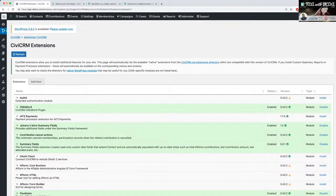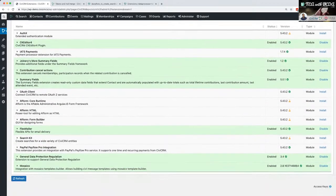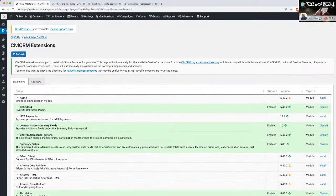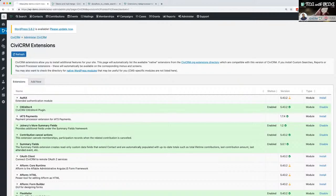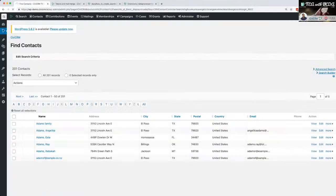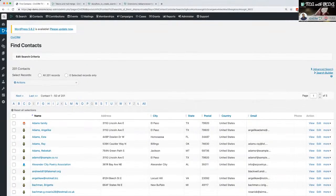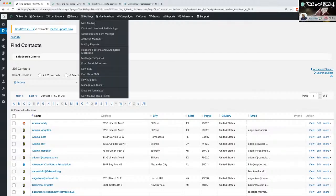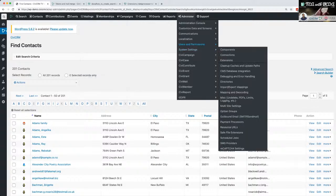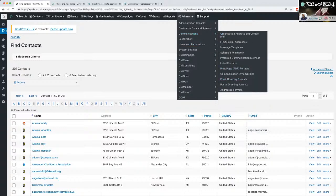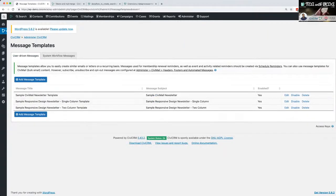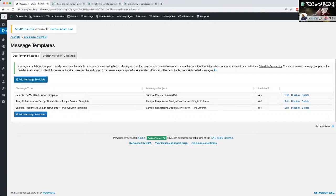It's got a few things in there that are already installed - some extra summary fields. I've got 201 contacts. Let's have a look at the message templates and see what I've got in here. We've got a few newsletters.